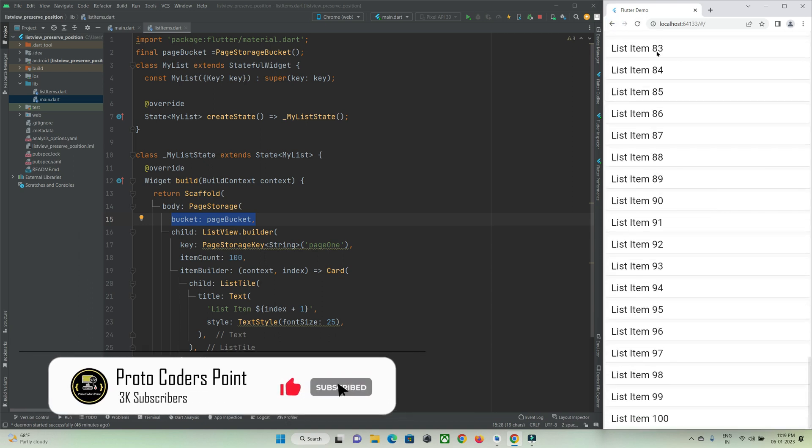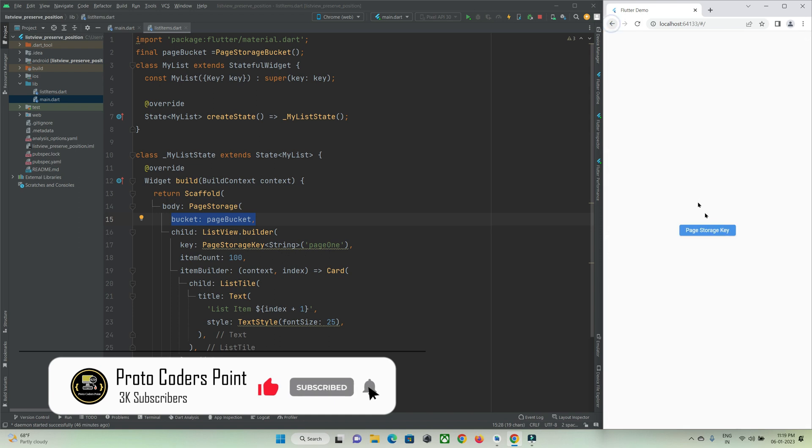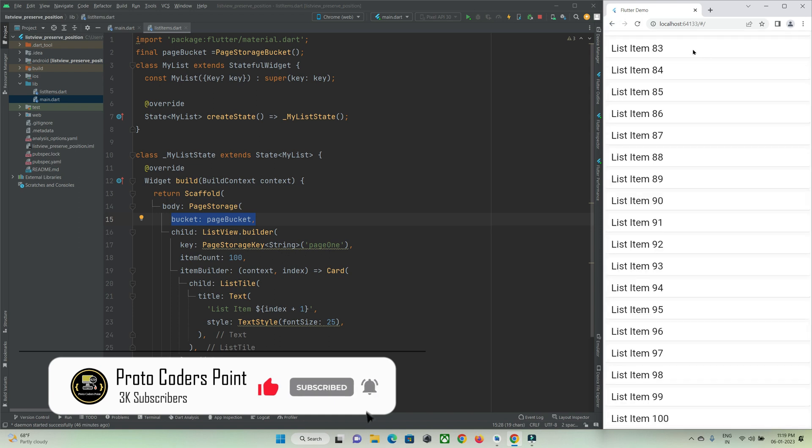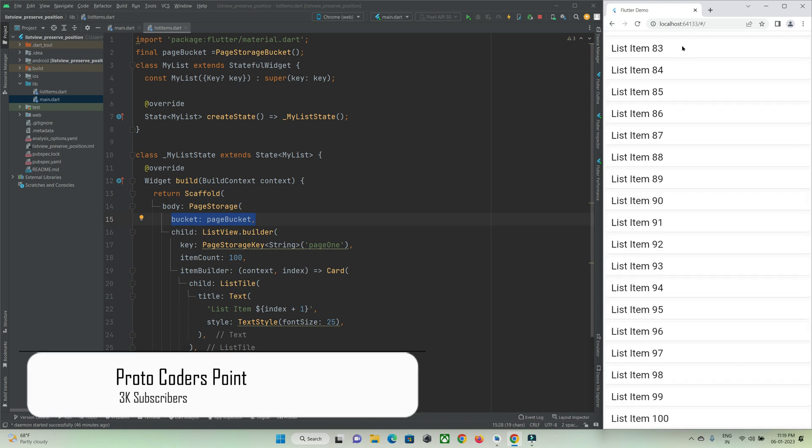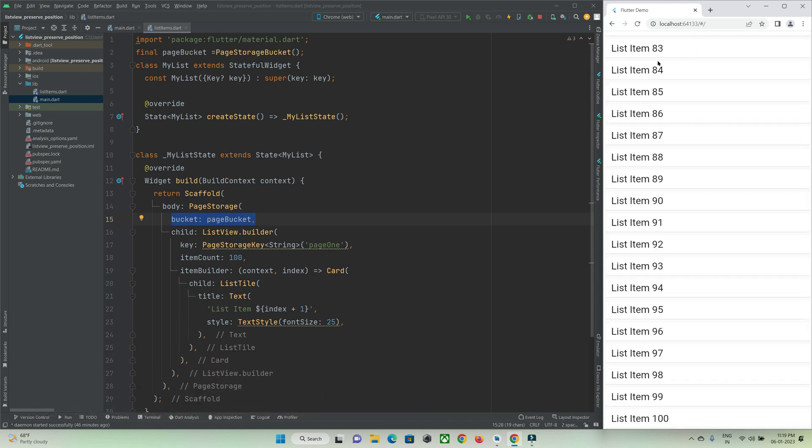Position 83, I'm going back and you can see it is still there. That's all for this video tutorial, thanks for watching. Please subscribe to Proto Coders Point, thank you.